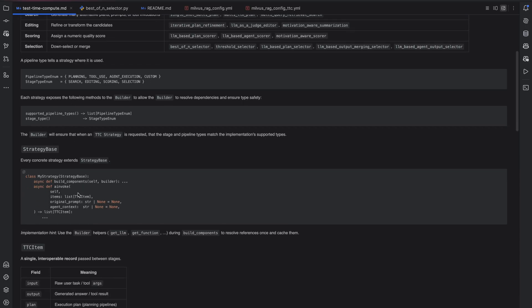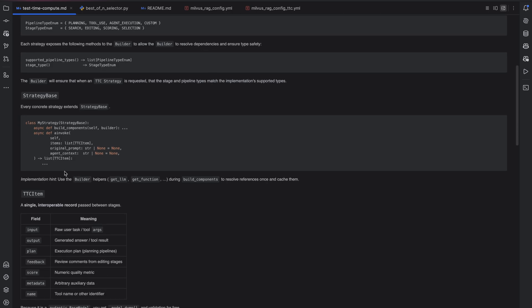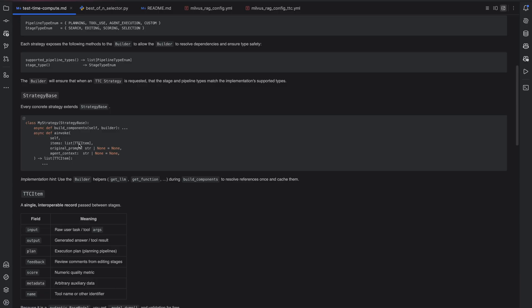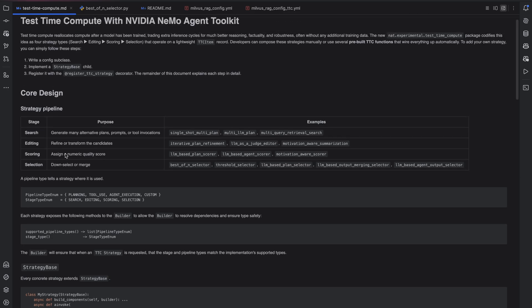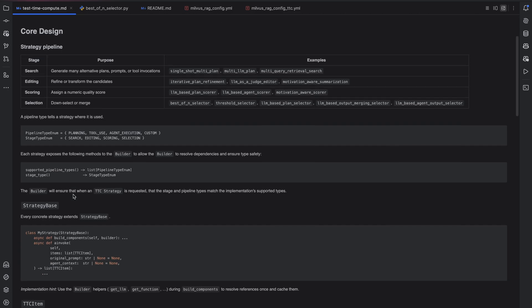And when you write a strategy, you must implement and inherit from the strategy base class. Every strategy must have a build components method that uses the Nemo agent toolkit's builder to perform setup at instantiation, if any. But the implementation is optional and can be passed. And finally, it must have an asynchronous invocation method that takes a list of test time compute items, which is a standardized data model, operate on them, and then return a list of test time compute items. And this standardized interface is what allows the interchangeability between all of these strategy types.